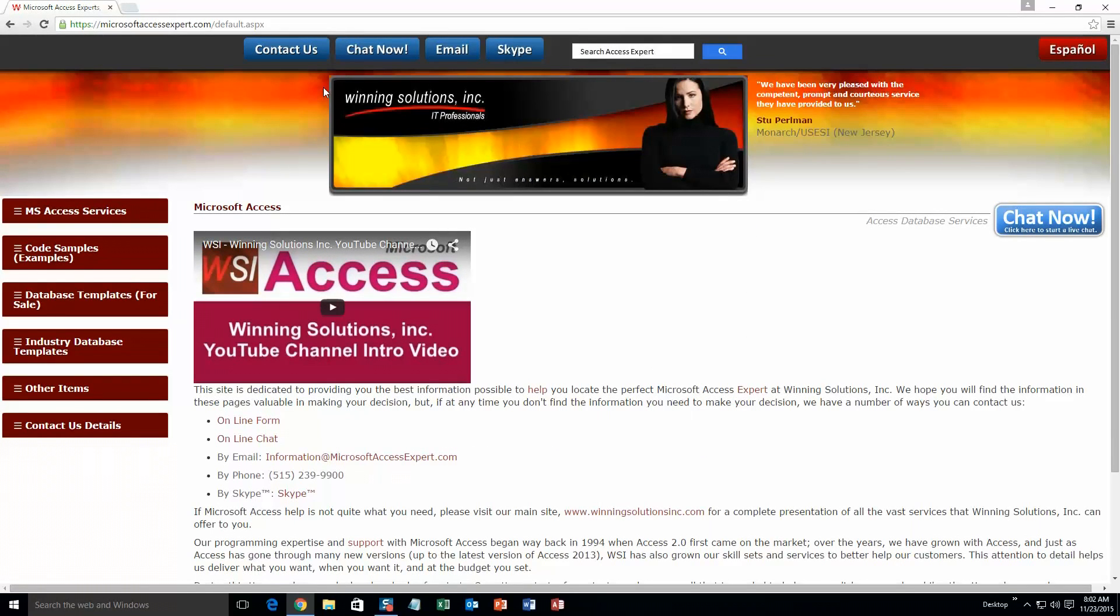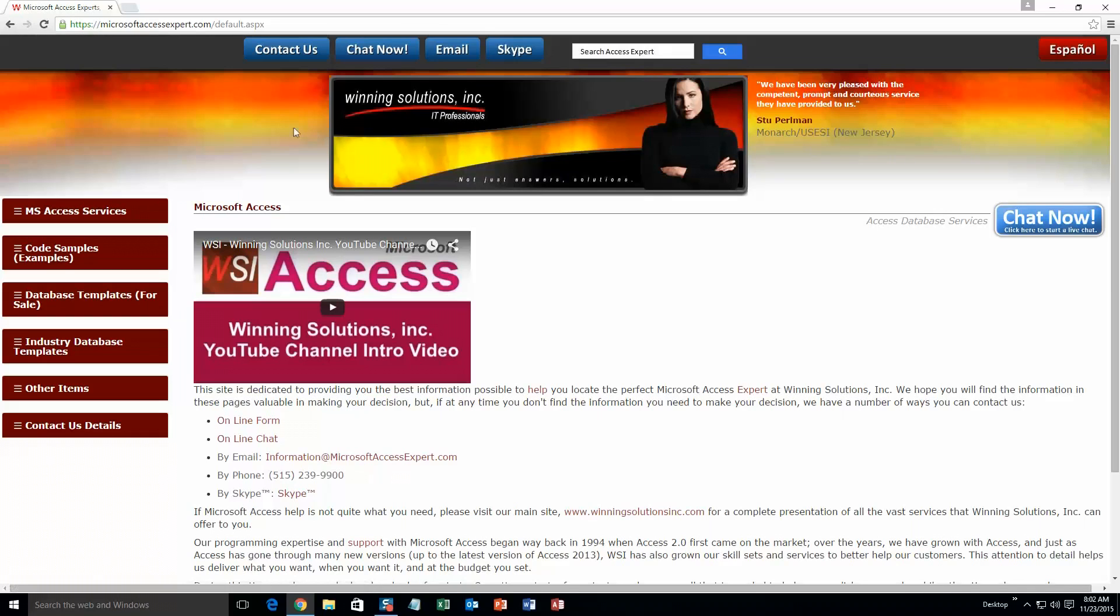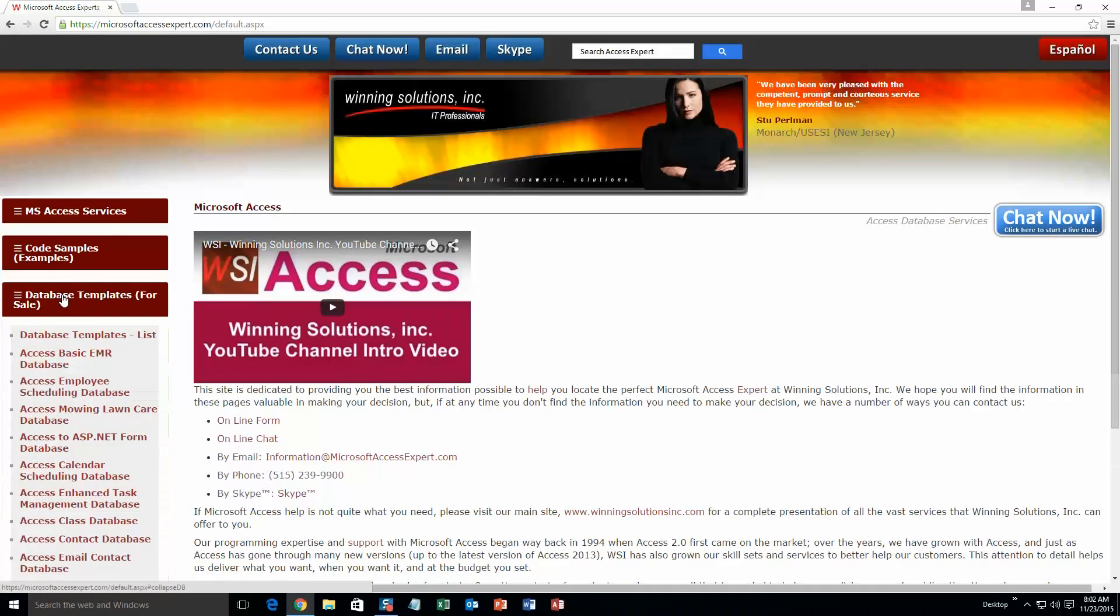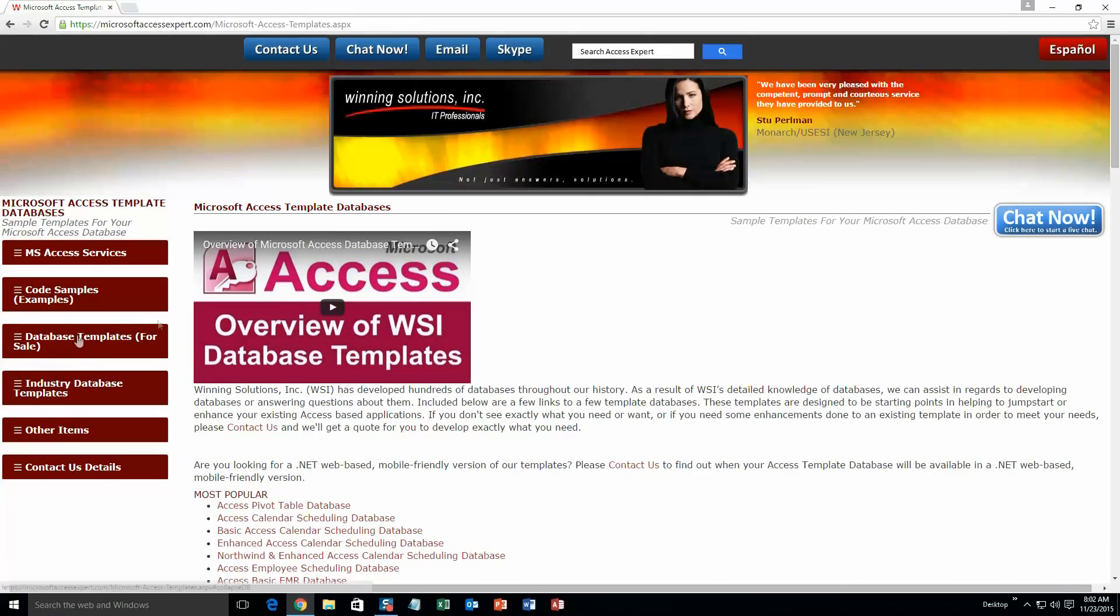On the top of our website, there is going to be a toolbar with all the various ways that you are able to contact Winning Solutions, Inc. You are going to want to click on the sidebar button on the left side of our homepage that is labeled Database Templates for Sale. A sub list then opens up and you need to select the Database Templates List button to view the list of all of our templates that we offer.